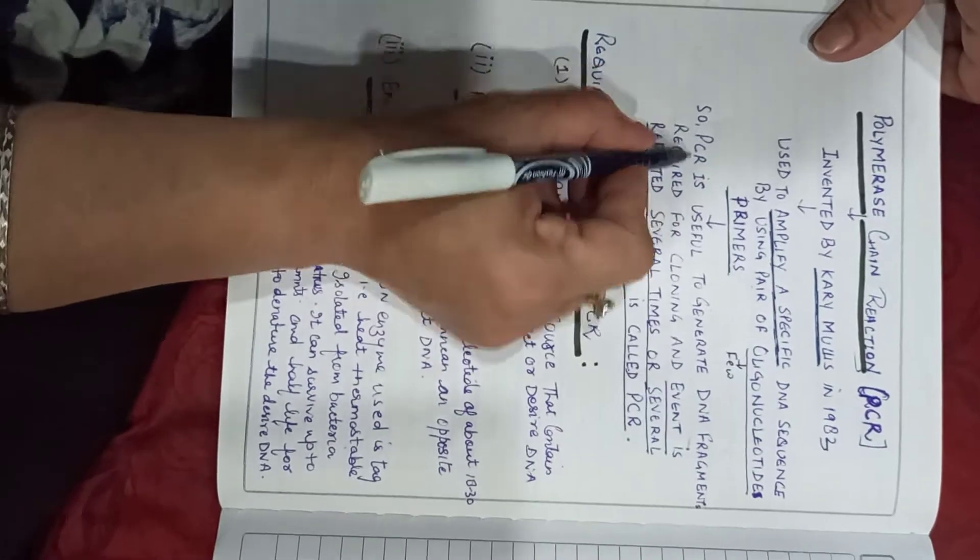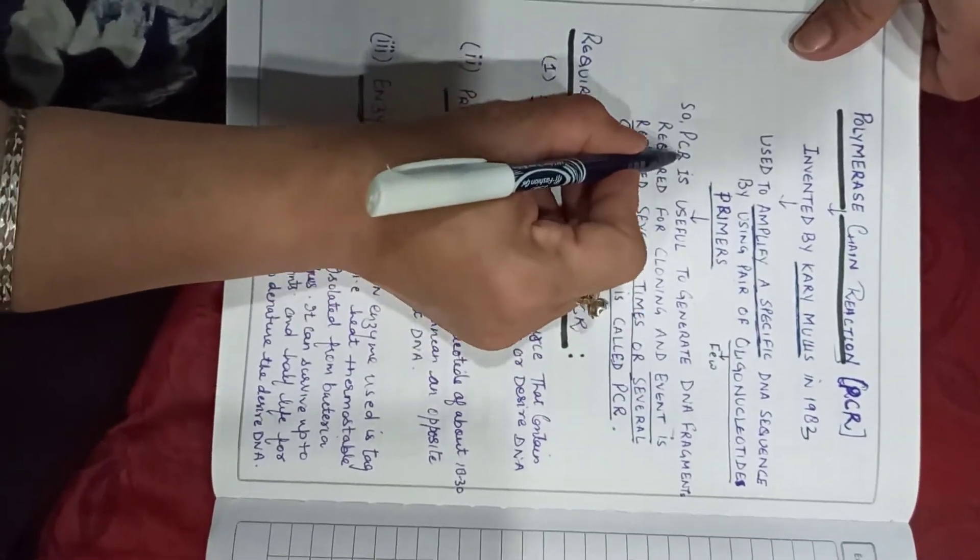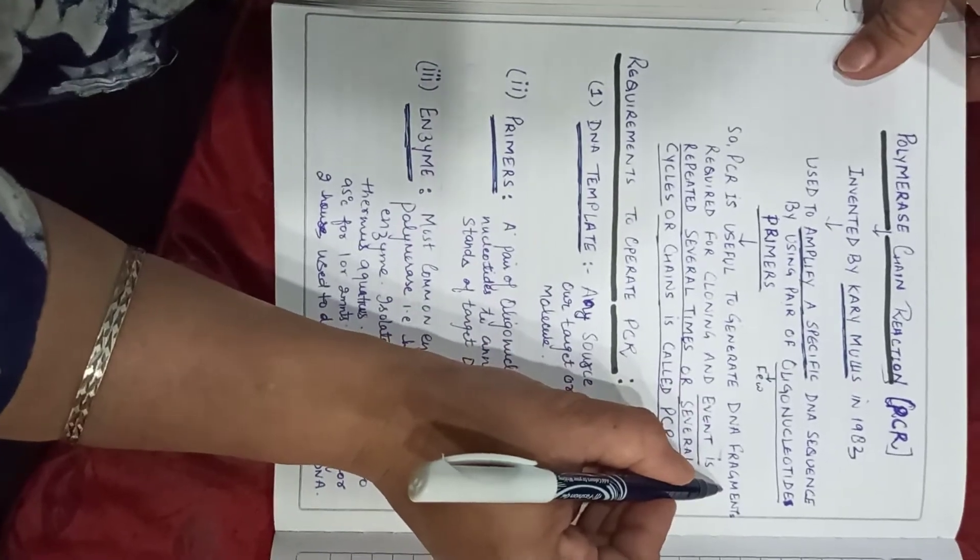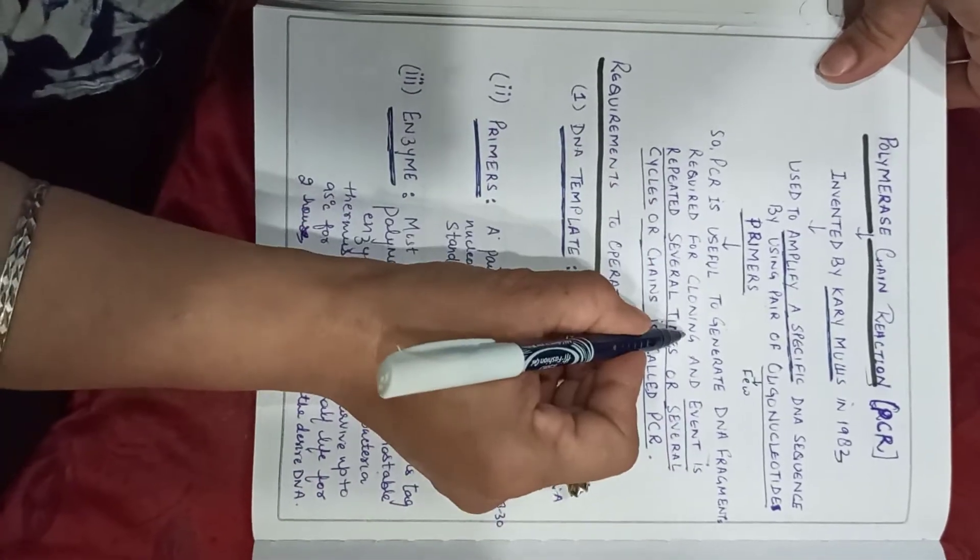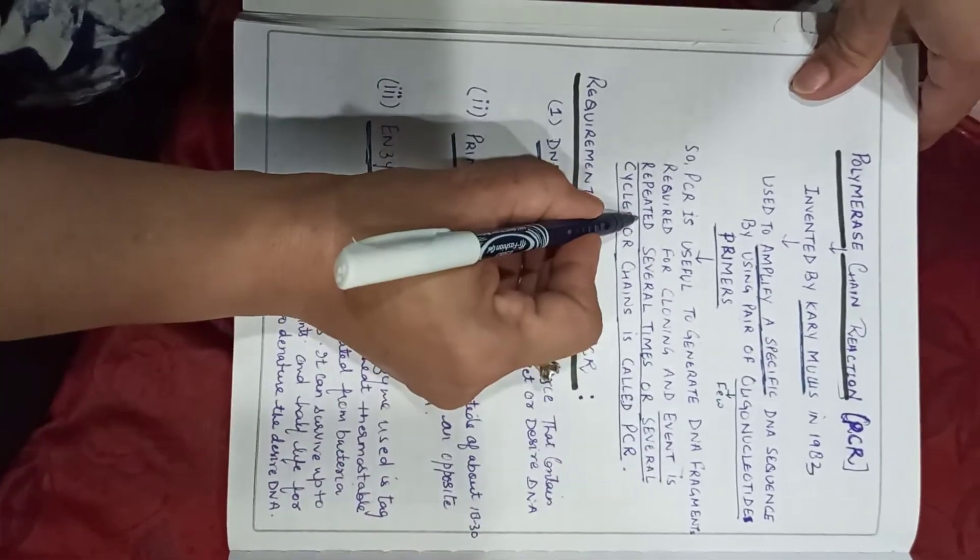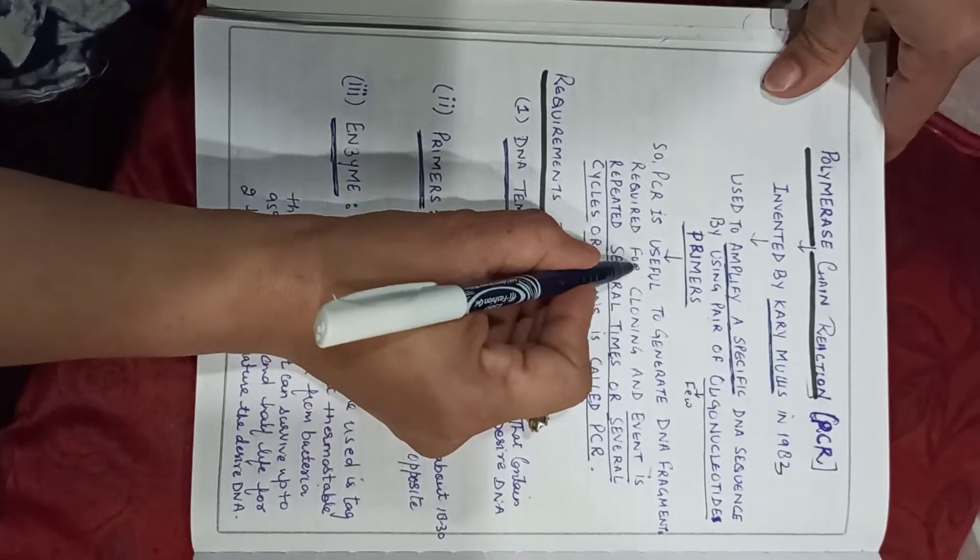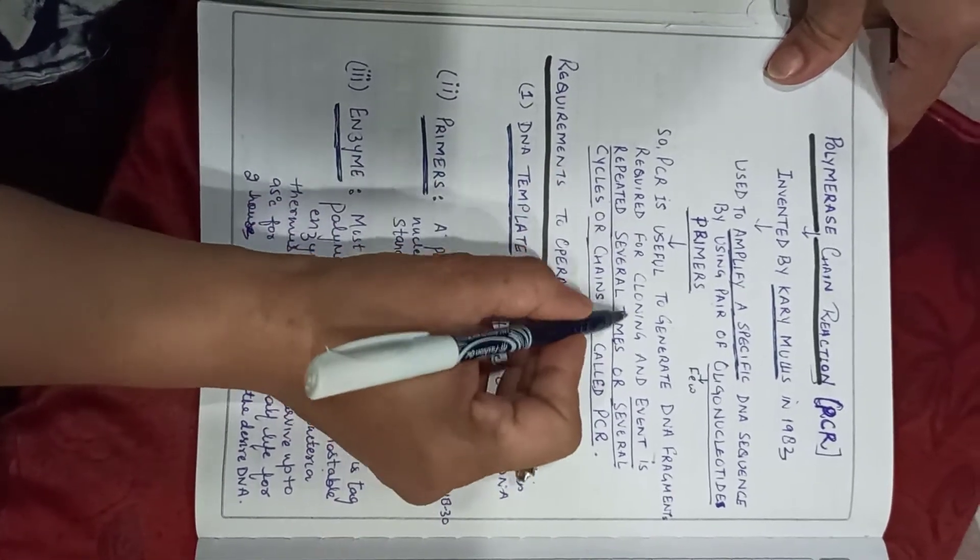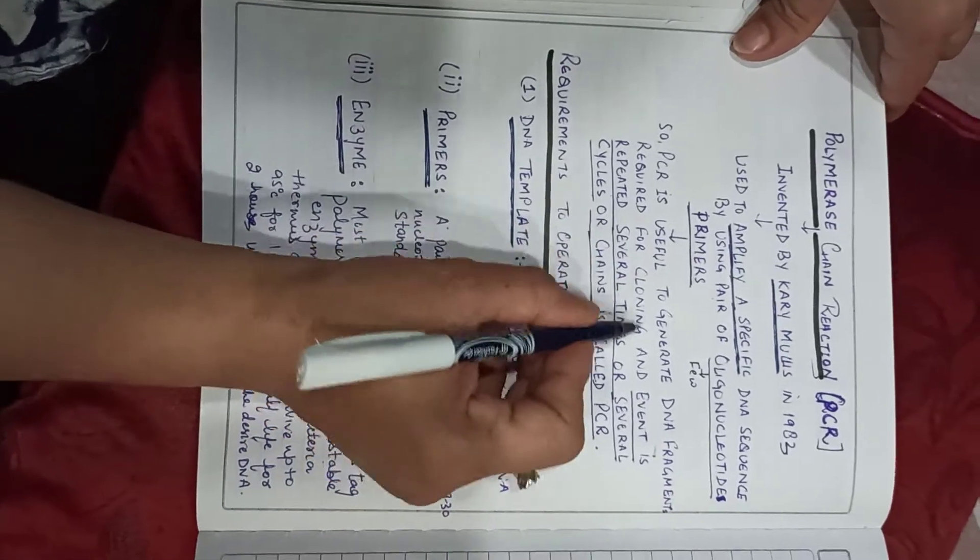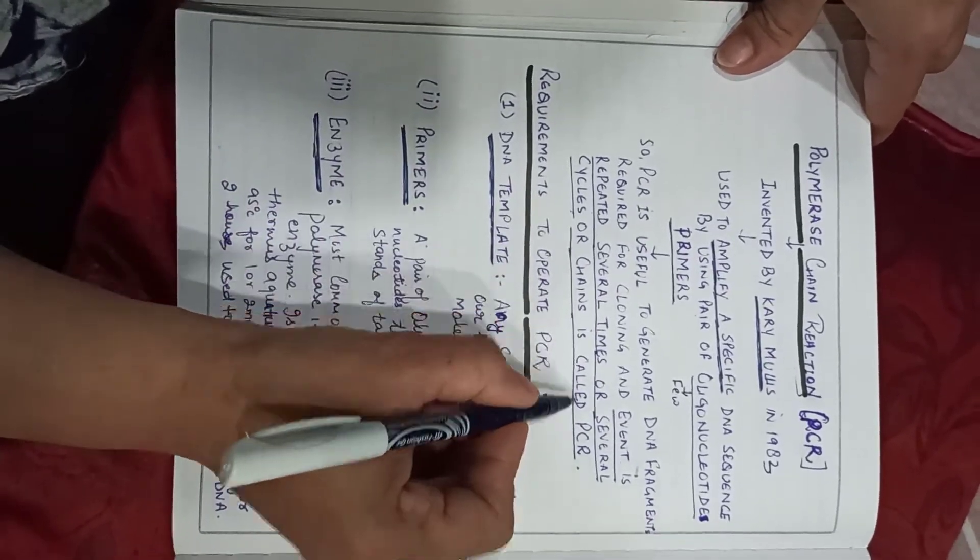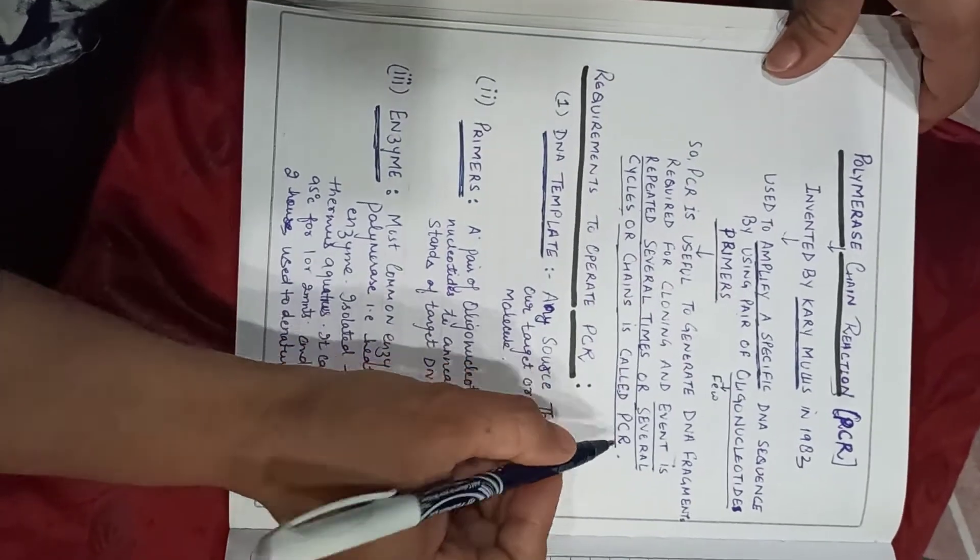So PCR, polymerase chain reaction, is useful to generate DNA fragments required for cloning and the event is repeated several times. This event which we keep repeating several cycles is changed by PCR, polymerase chain reaction.